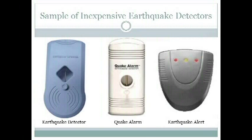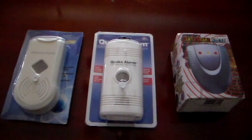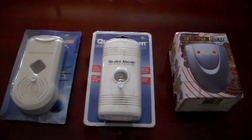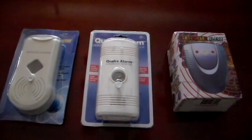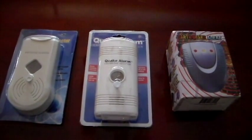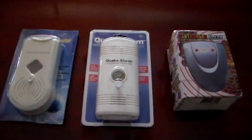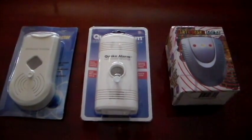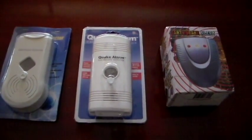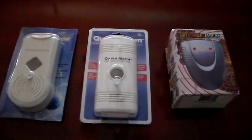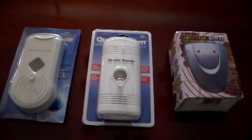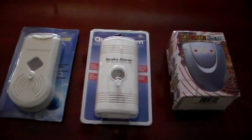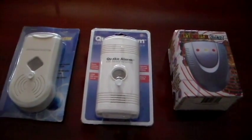Let's take a look at a sample of inexpensive earthquake detectors currently available on the market. Okay, today we're going to look at three different types of earthquake sensors, earthquake detectors, and these three are motion detectors that are designed to sense the arrival of the P wave.